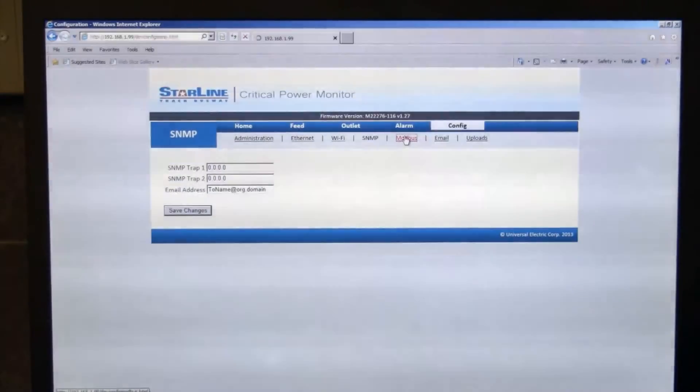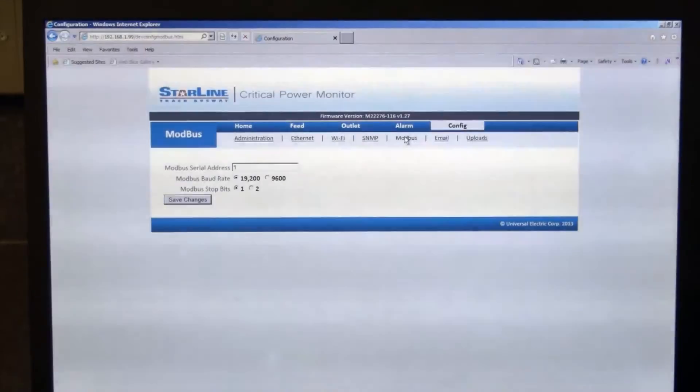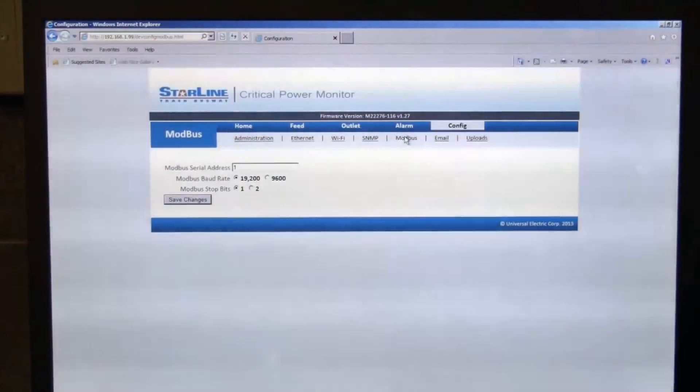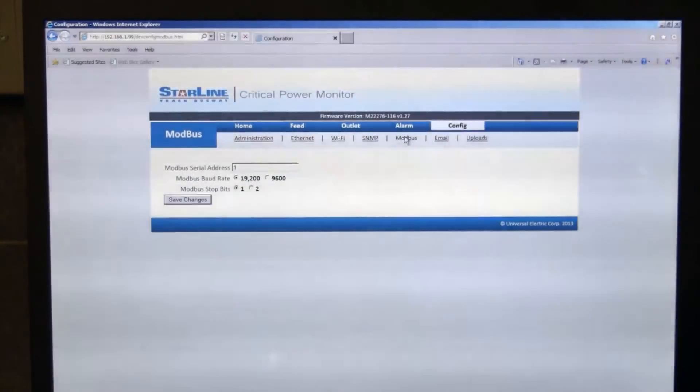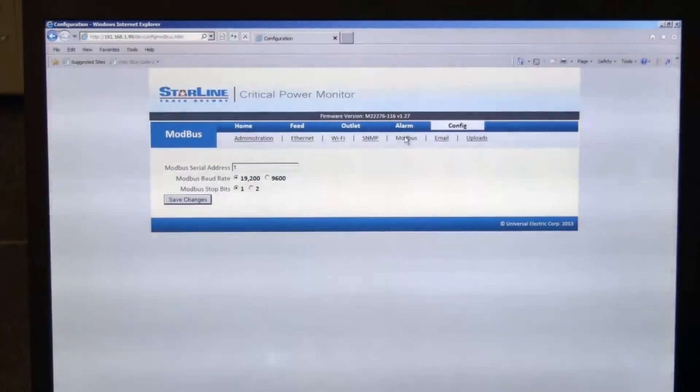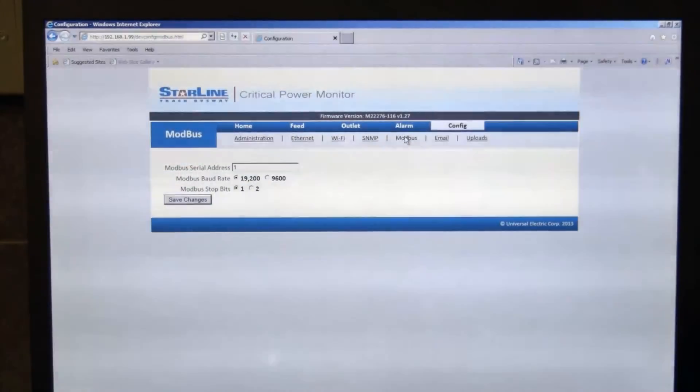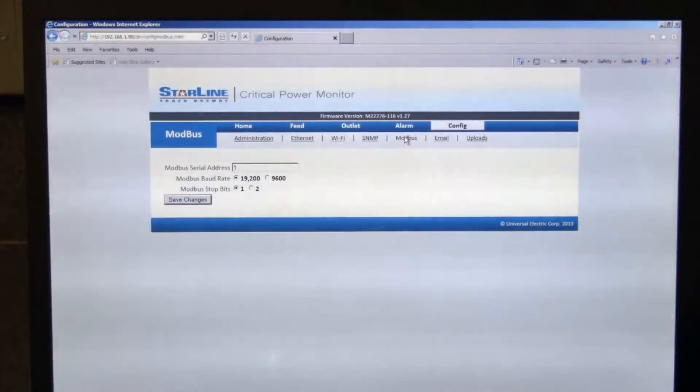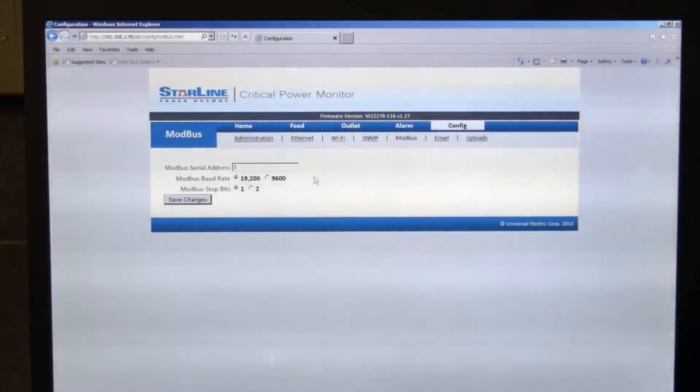Next tab is the Modbus tab. This is where you can set your Modbus address. So 1 to 247. You can also set the baud rate of your Modbus network, either 9,200 or 192 or 9,600 baud. And then you also have the ability there to change the stop bits from 1 to 2.